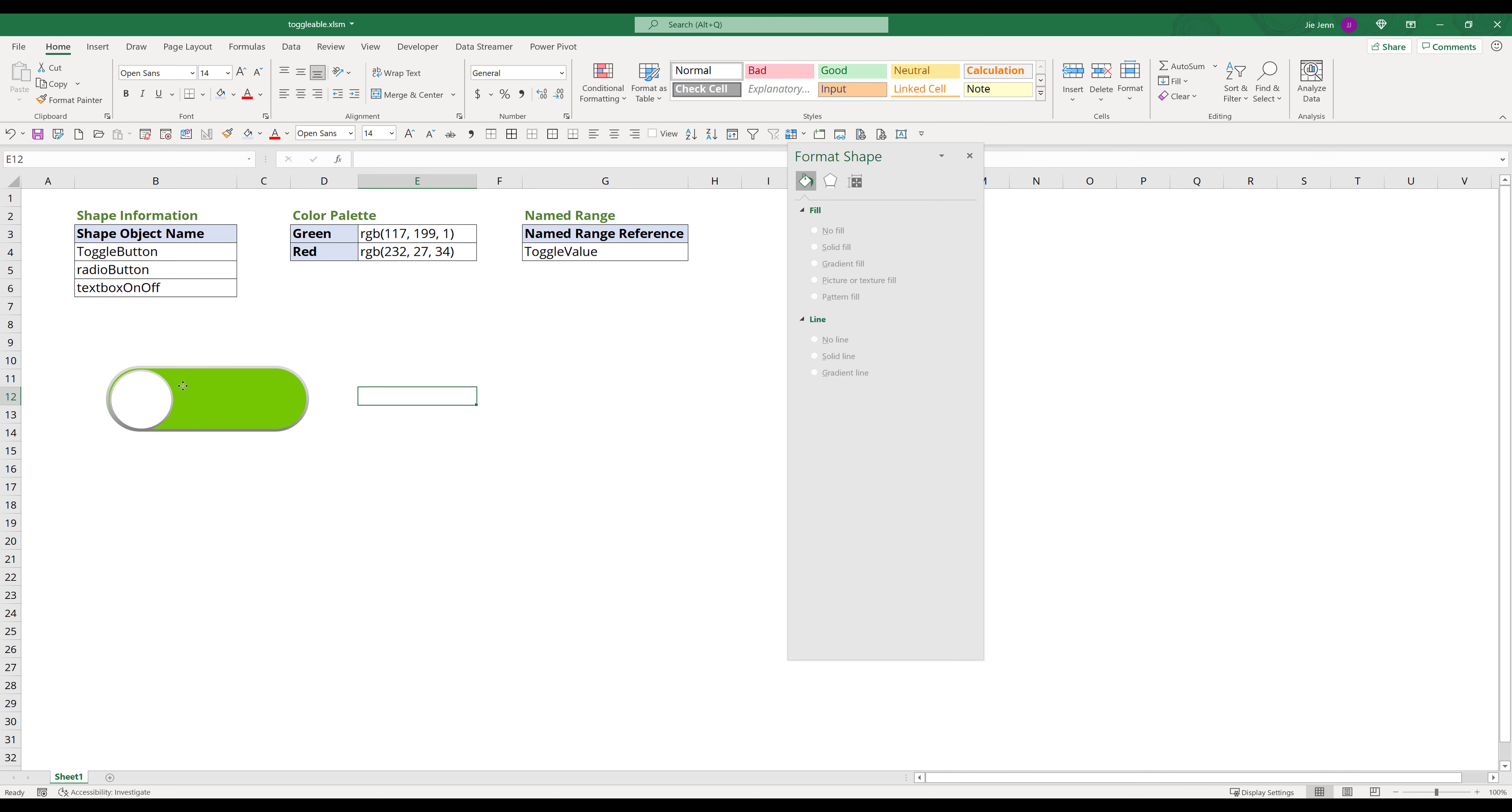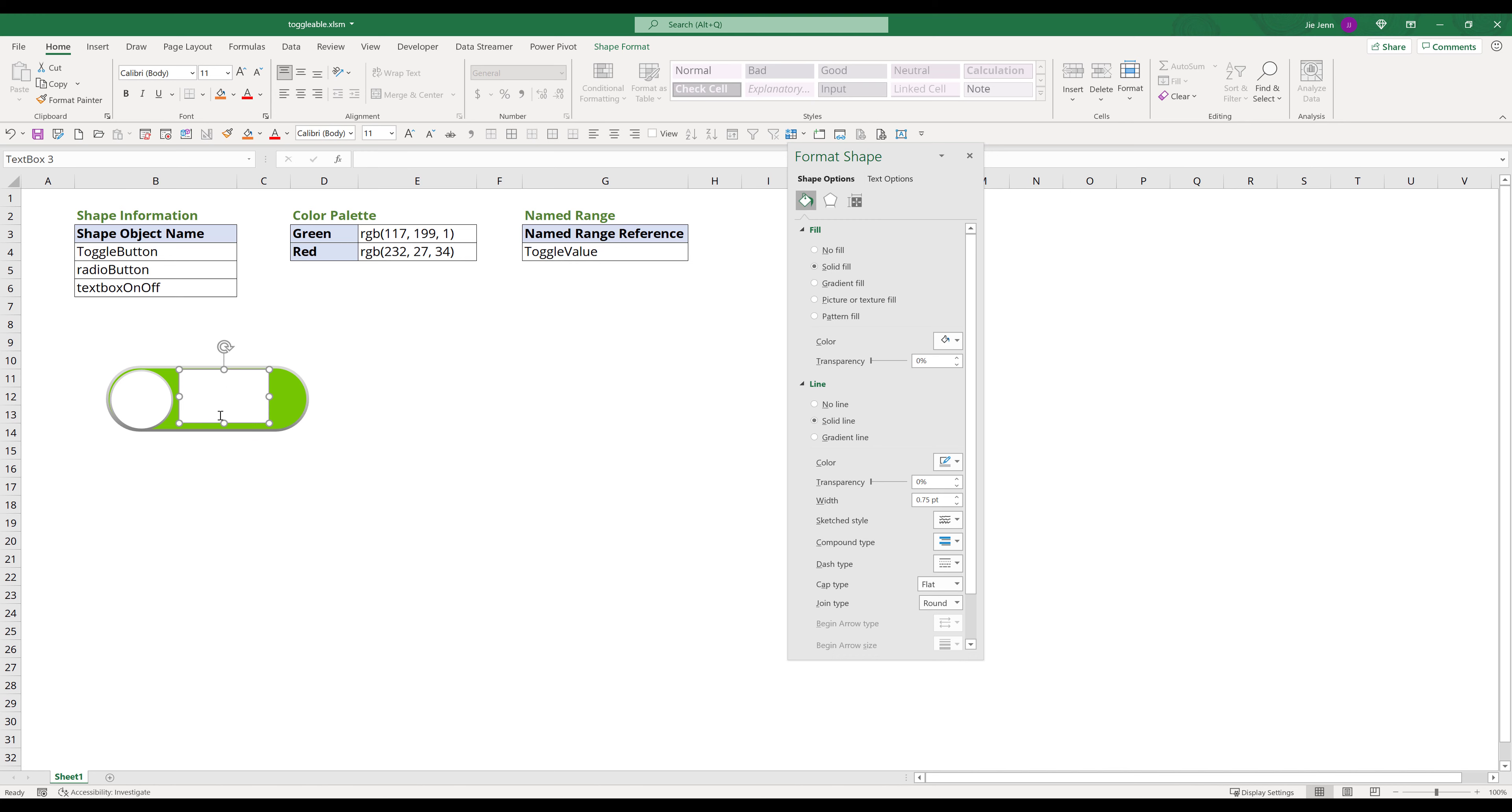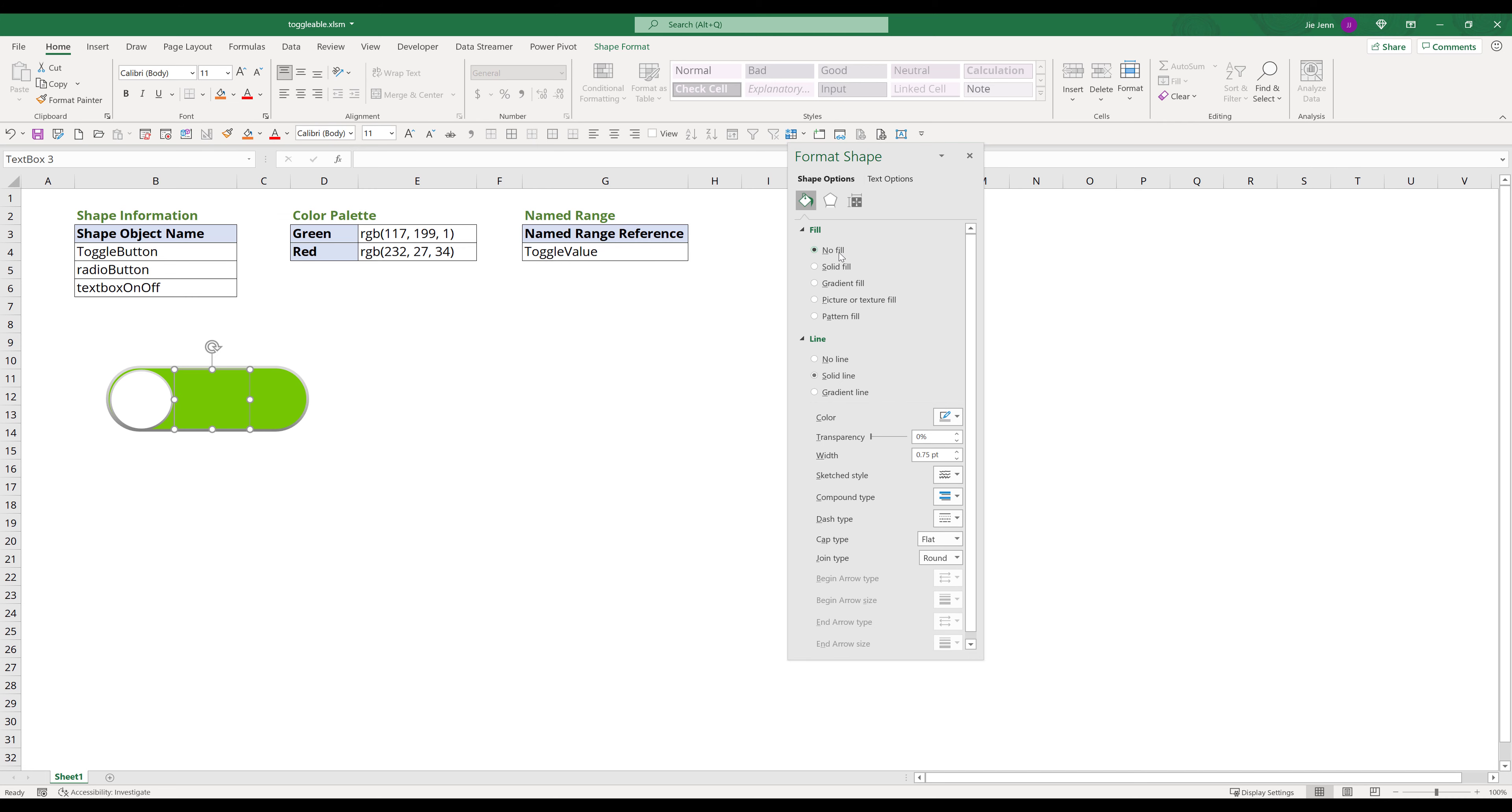To insert the label, click on Insert Tab, then click on Text Box. Select Draw Horizontal Text Box. Draw a text box inside the rounded shape object. Set Background to No Fill. Then set Line to No Line. Set the label font size to 32 point.